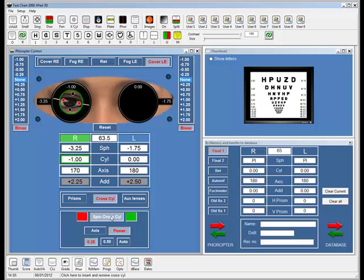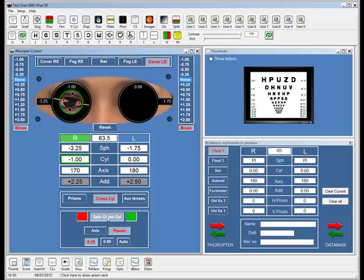With the TopCon phoropter, it has a slight red and green rim around the lens. So the patient gets a very slight green or red tinge. So instead of saying, is it clearer with lens one or two? You say, is it clearer with red or green? If they say green, you just click on the green here and the lens will automatically change according to the lens that's chosen.